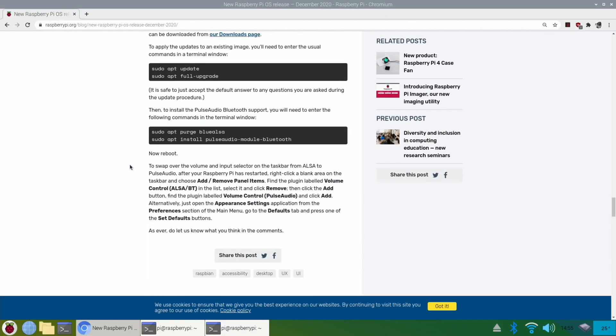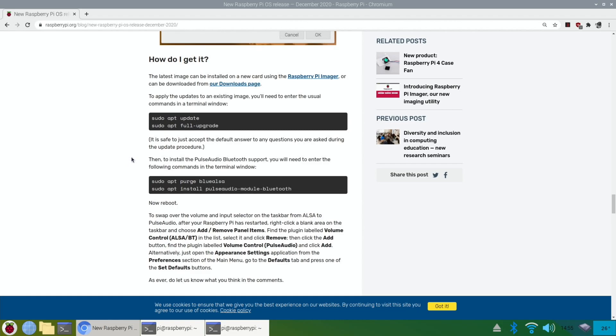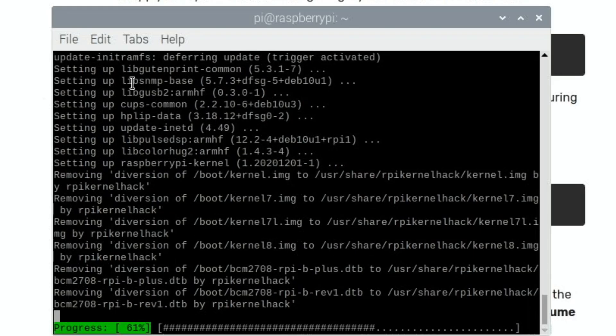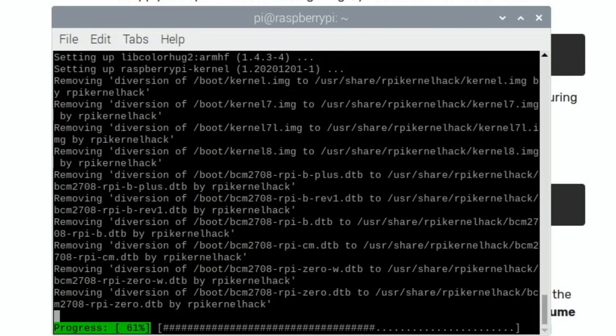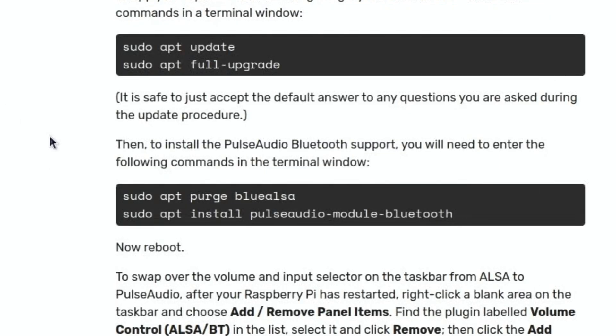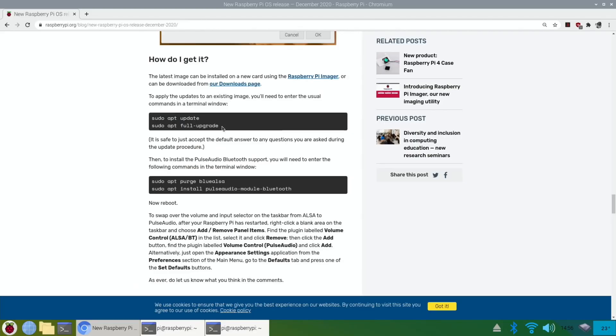So, how do I get it? Oh, look, they want you to do sudo apt update and sudo apt full upgrade. So, let's do that as well, it's probably finished the other bit. Oh no, 61%. We must be doing most of it already, doing the normal update. So, I've already done sudo apt update, so I'll just need to do the sudo apt full upgrade.